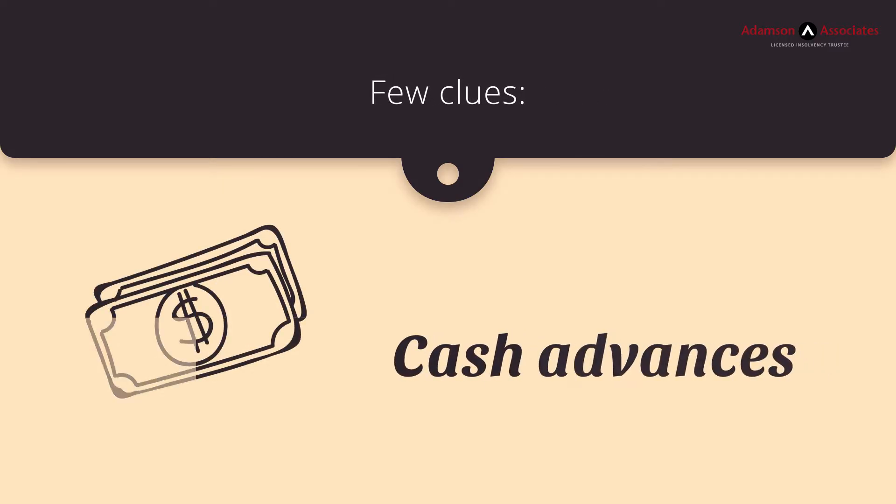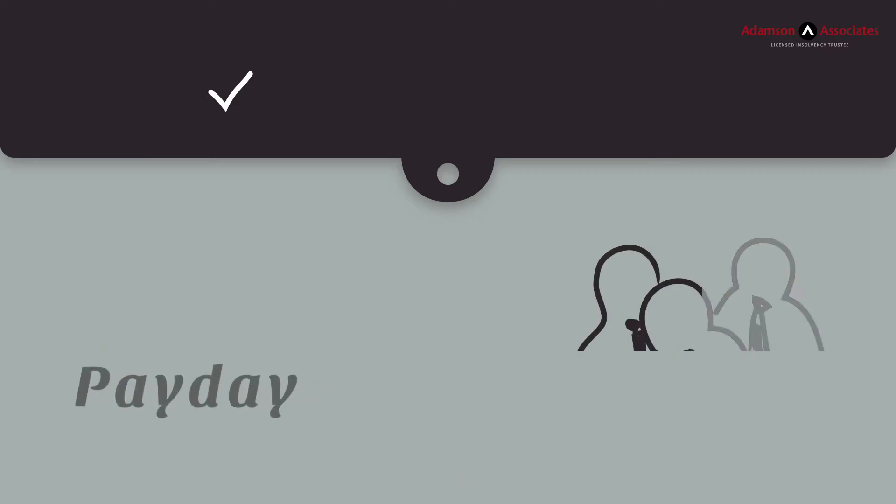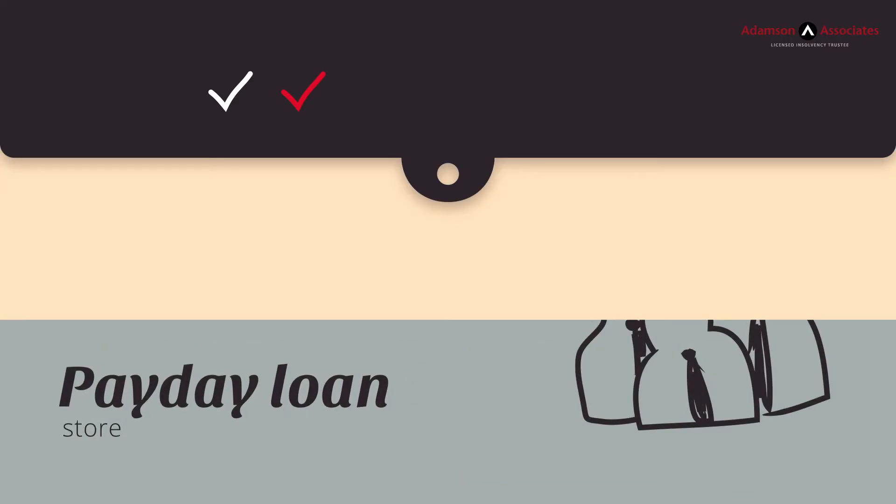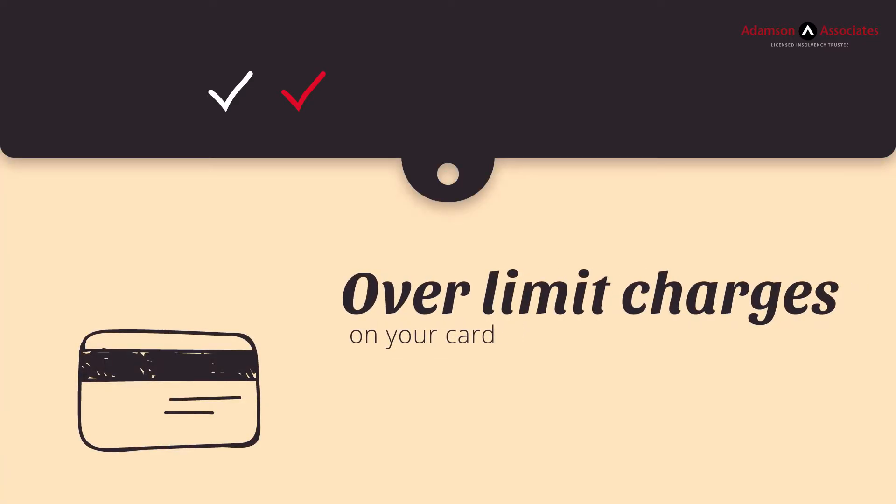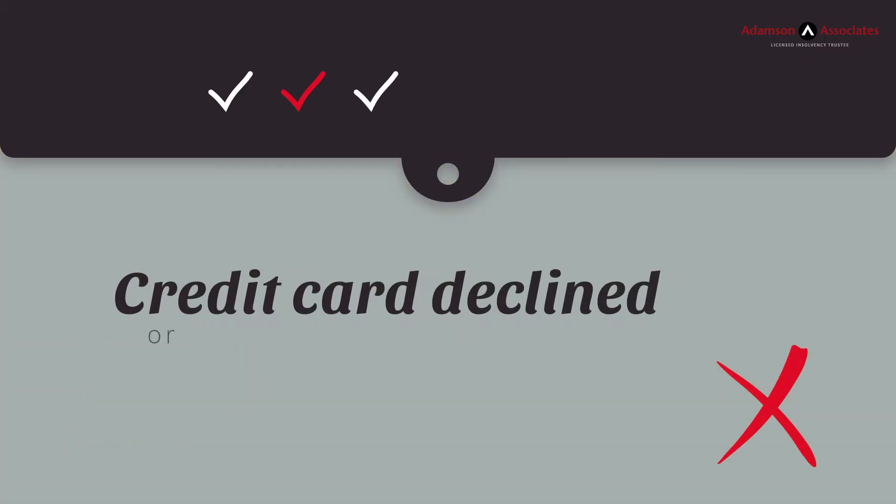You've used cash advances to pay bills. You've visited the payday loan store. You've been hit with over-limit charges on your card. You've had your credit card declined, or even worse, canceled.